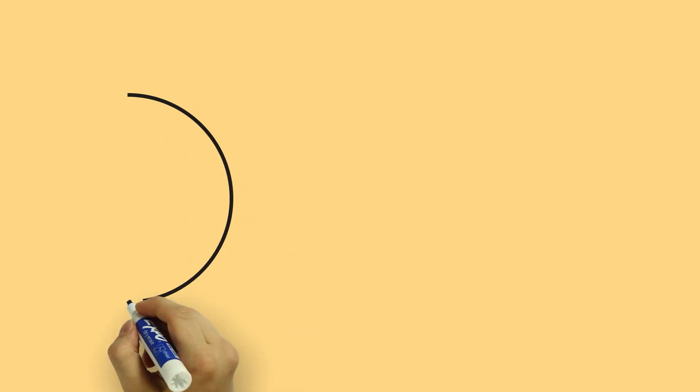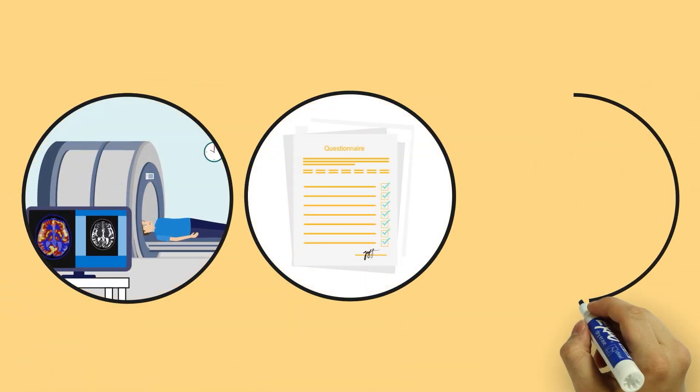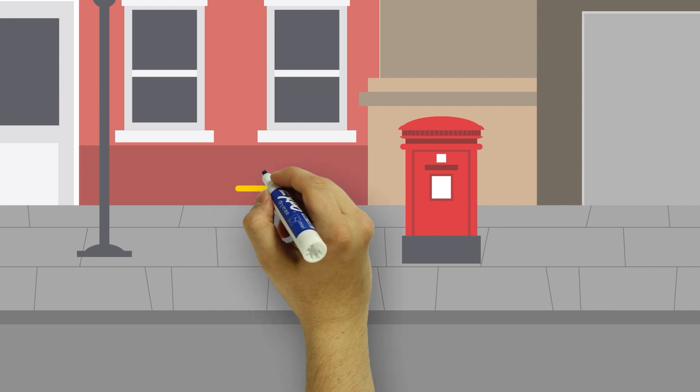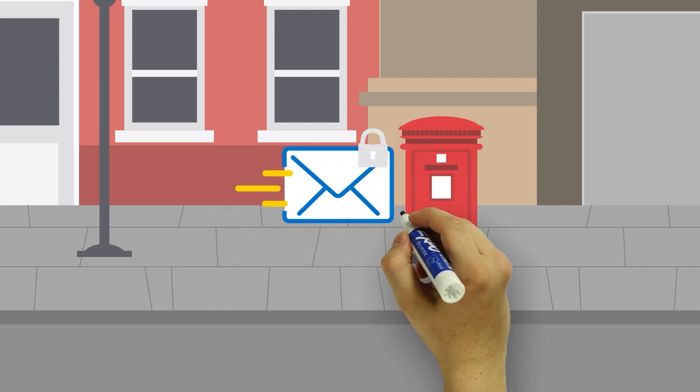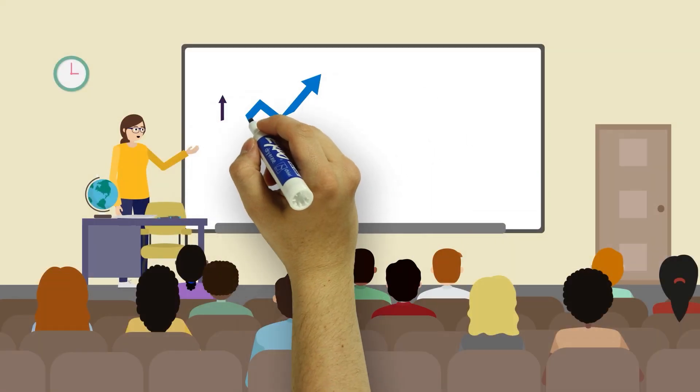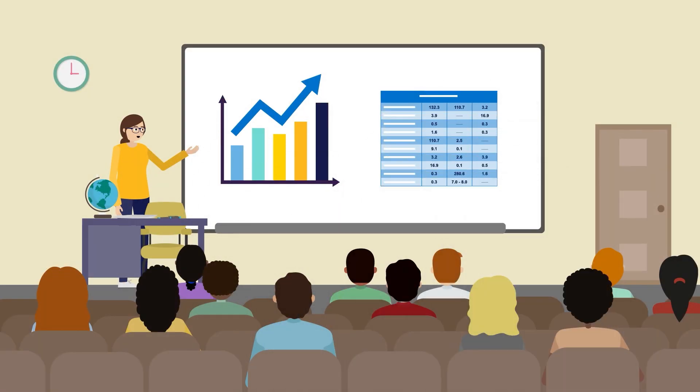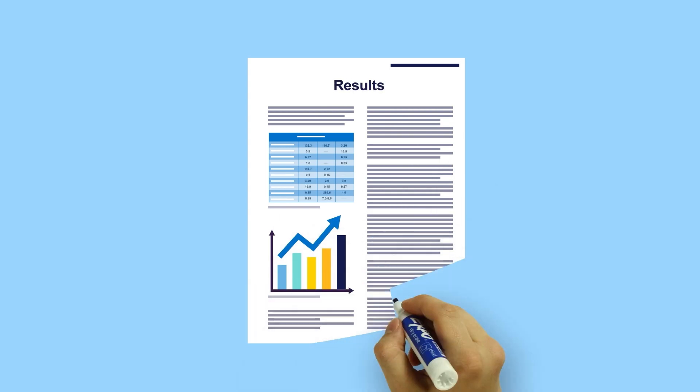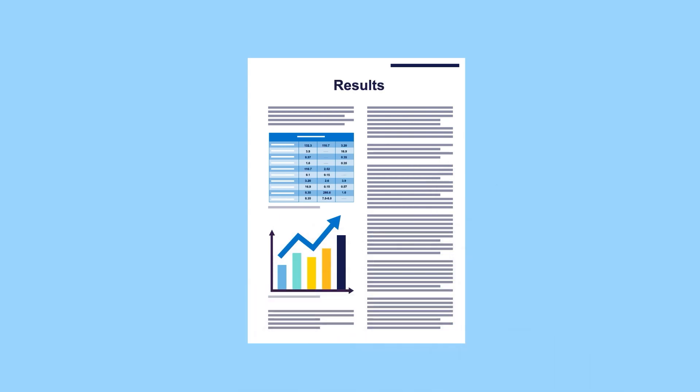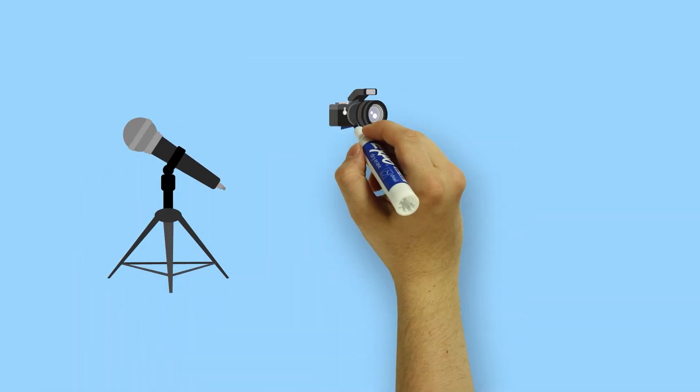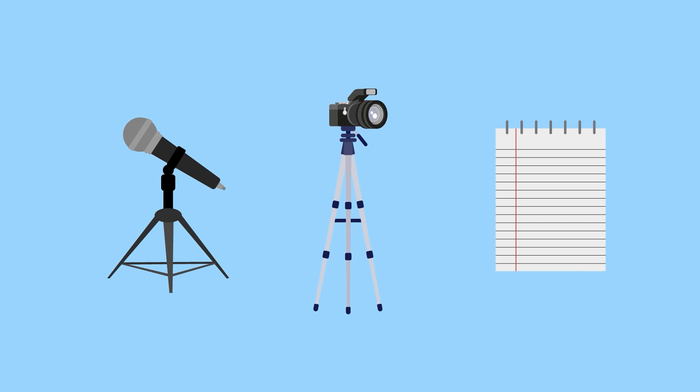This should include information about any data or tissue samples you plan to collect, how this information will be transferred, and how it will be reported, and whether participants will be recorded by video or audio.